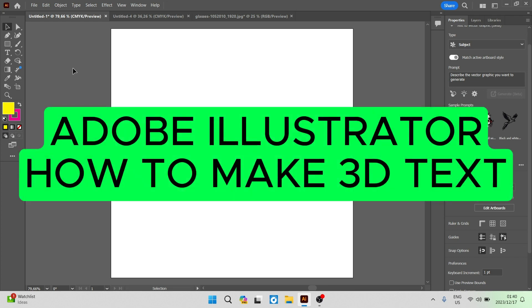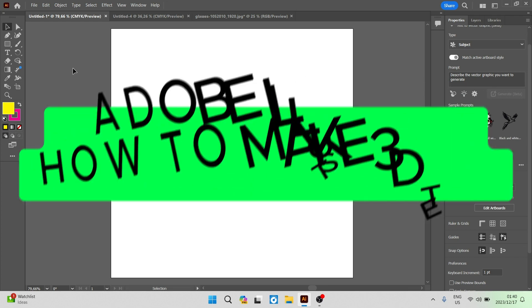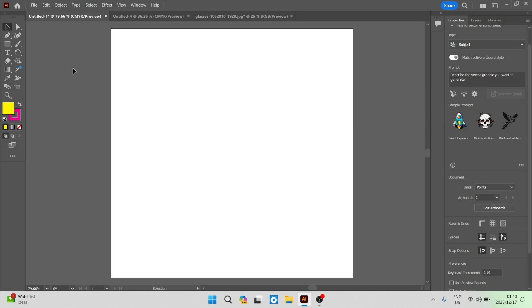Adobe Illustrator, how to make 3D text. Good day folks, welcome to the channel.